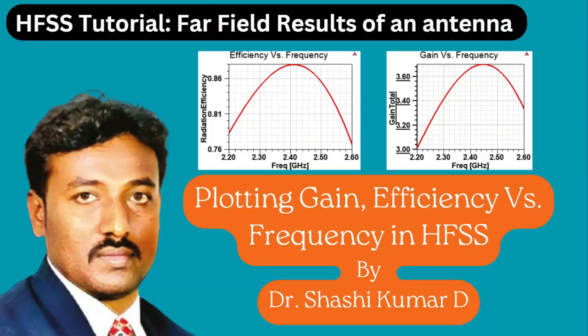Hi friends, welcome to my YouTube channel. In this video I will show you how to plot gain and efficiency versus frequency in HFSS.